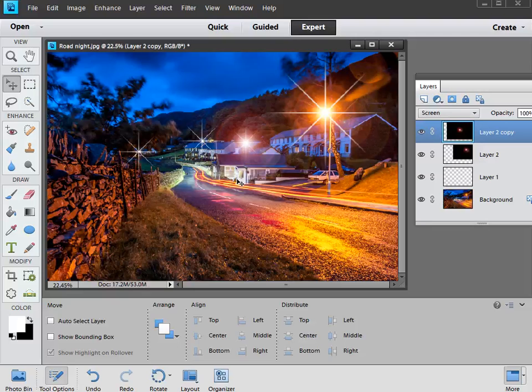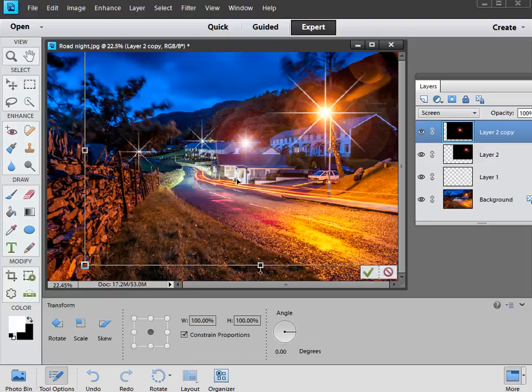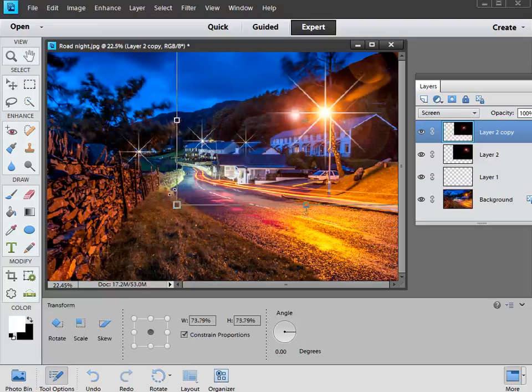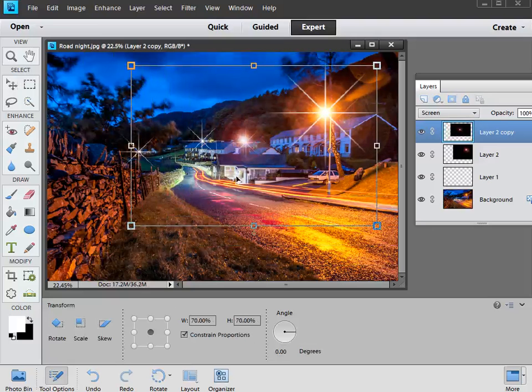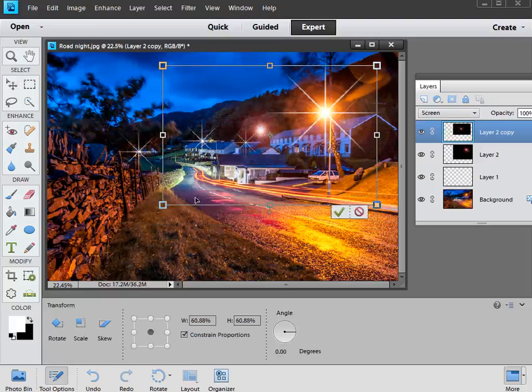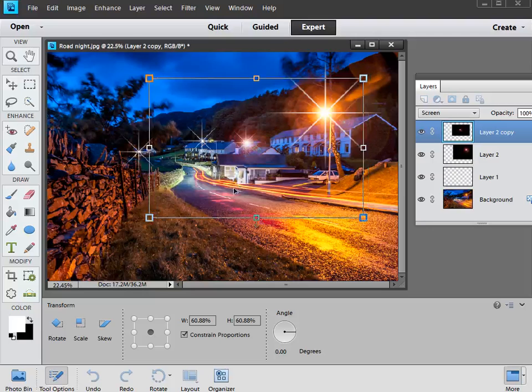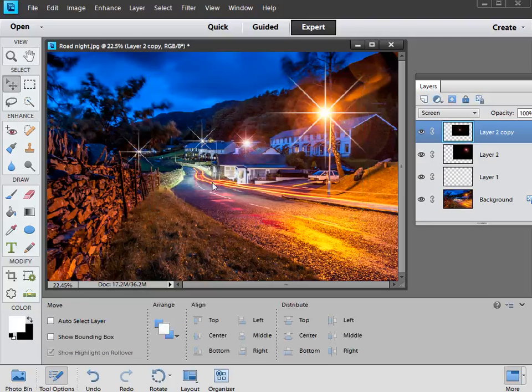So all we need to do is hit CTRL and T, and then we can reduce the size of it just by pulling on the corner of these bounding box handles. That's the sort of thing. Perhaps a little bit smaller still, something like that should be good. Double click inside the bounding box when it's the right sort of size, then you can nudge it into position using the arrow keys.